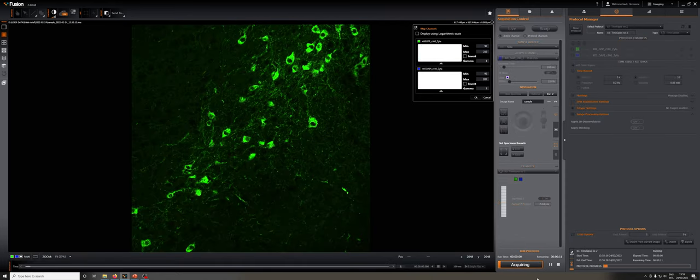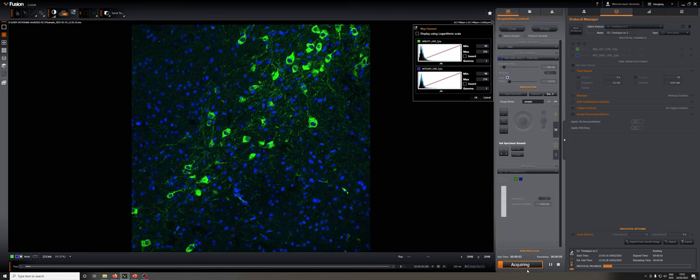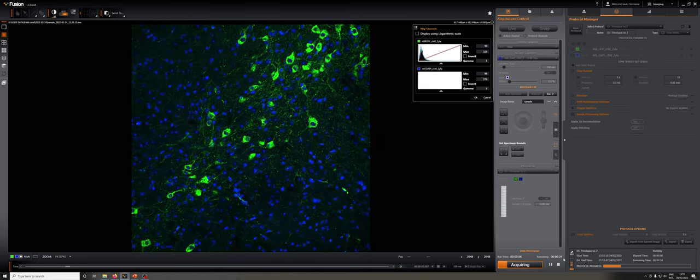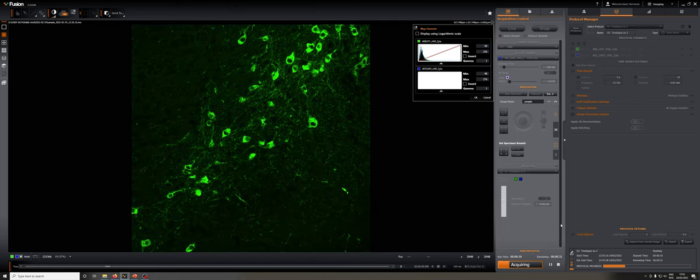And if I hit acquire it'll just take images one after the other. You can see that here it says how much time is remaining, and here what the runtime is.